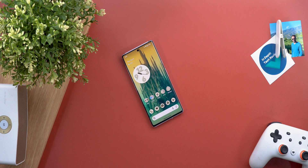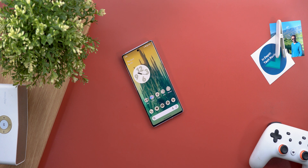That's pretty much it for today. That was an early access look at the AI Wallpapers feature — I hope you liked it. Please let me know in the comments what you think about it. Thanks for watching and see you in the next video.